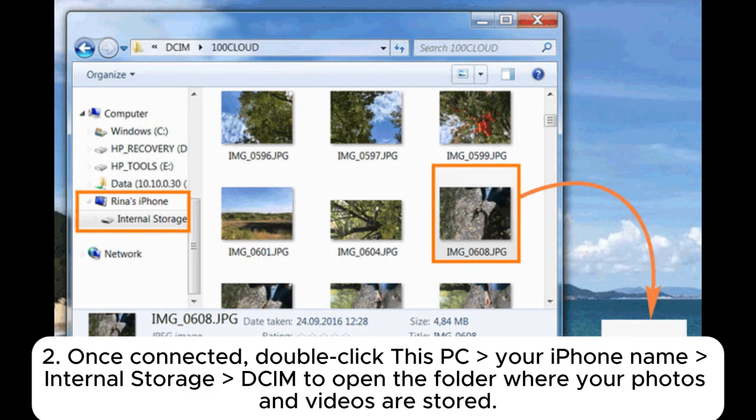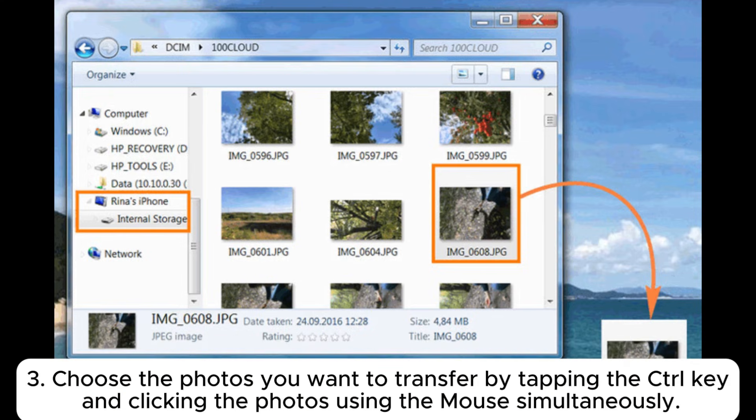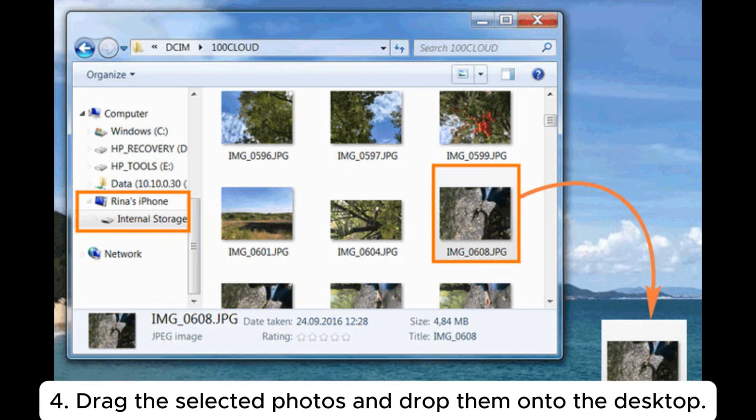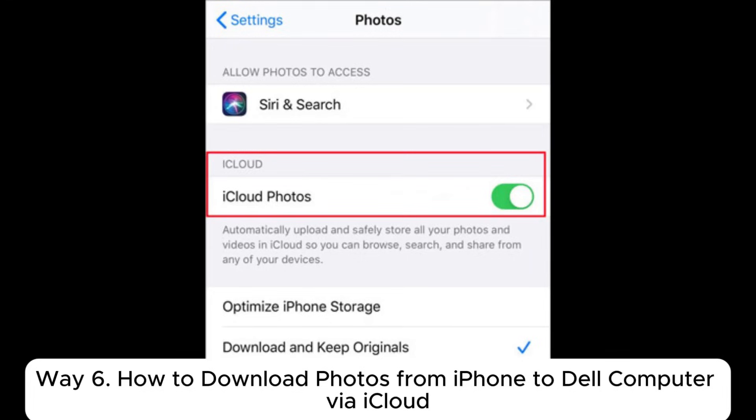2. Once connected, double-click this PC or iPhone name Internal Storage DSIM to open the folder where your photos and videos are stored. 3. Choose the photos you want to transfer by tapping the key and clicking the photos using the mouse simultaneously. 4. Drag the selected photos and drop them onto the desktop.